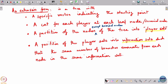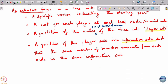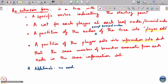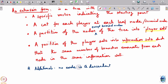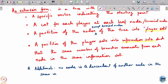There is an additional condition which is also often put — you will find this in some books. The additional condition, marked with a star, is that no node is a descendant of another node in the same information set.